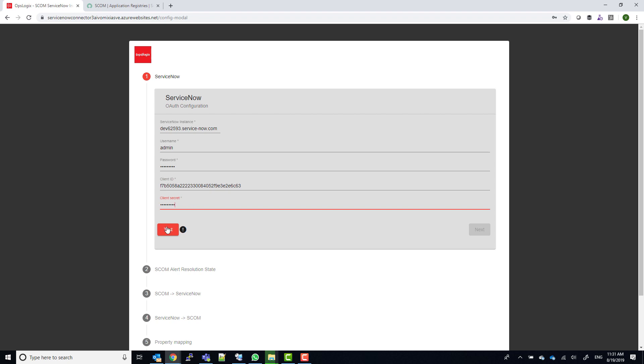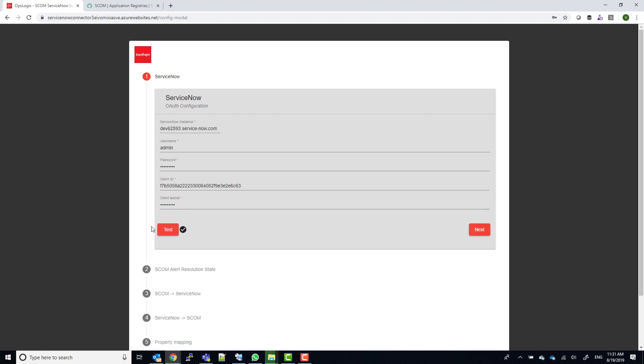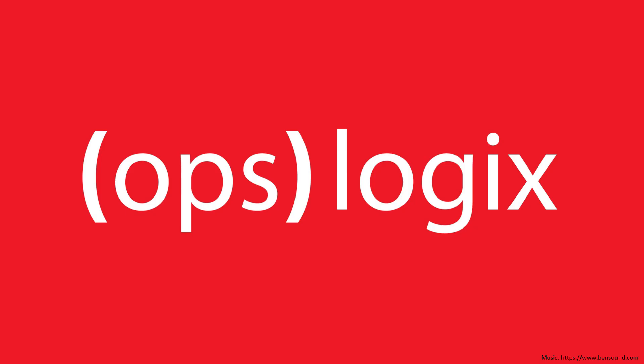Now we can click test, and if the test completes successfully, you will see a check mark and the next button will become available.